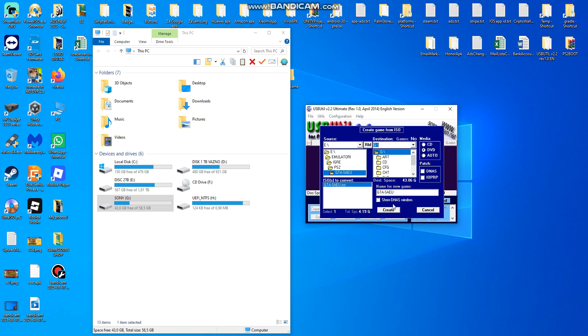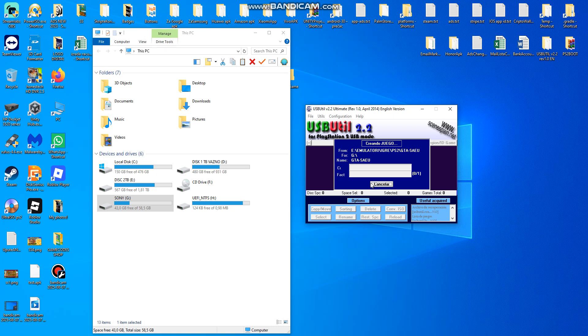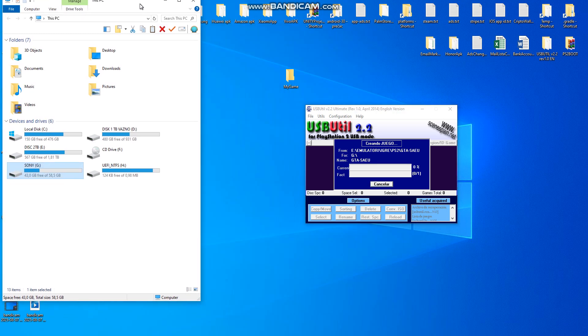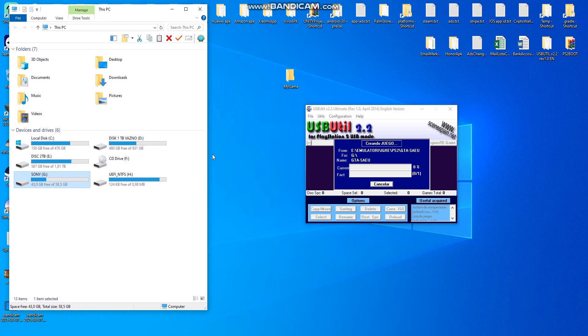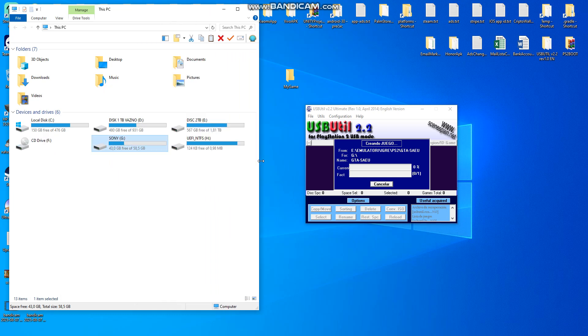Just create and wait until this program converts from ISO to a file that will be readable by your game console.